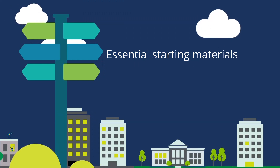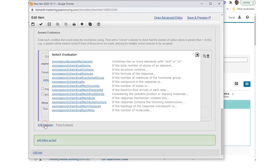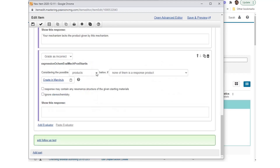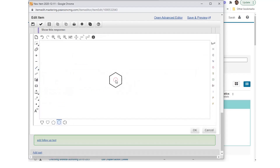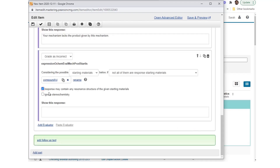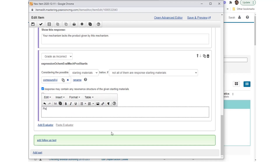Essential starting materials: Select Add Evaluator and choose Add Expression ochem_eval_mech_prod_start_is. Grade as Incorrect is selected. Choose drop-down items to make the phrase: 'considering the possible starting materials below, if not all of them are response starting materials.' Select Create in MarvinJS and add a molecule for comparison. Check 'response may contain any resonance structure of the given starting materials.' Enter the wrong answer feedback: 'Please use the indicated starting material in your mechanism.'